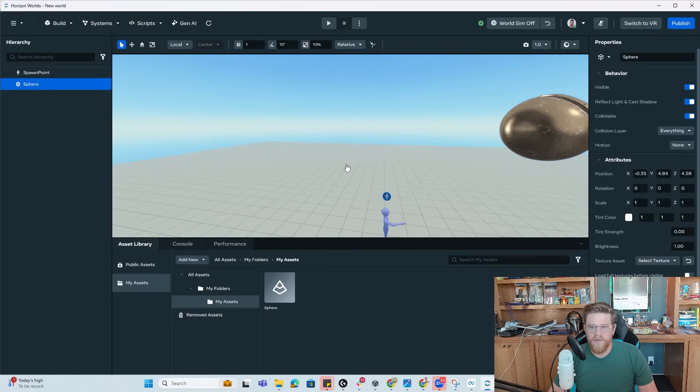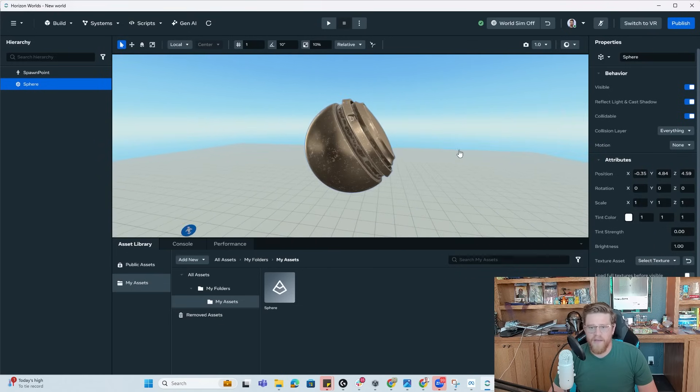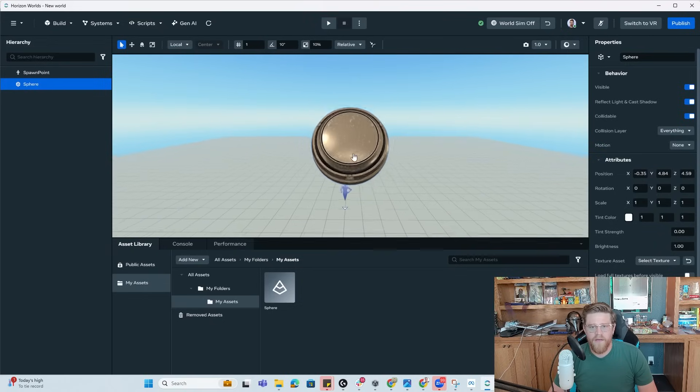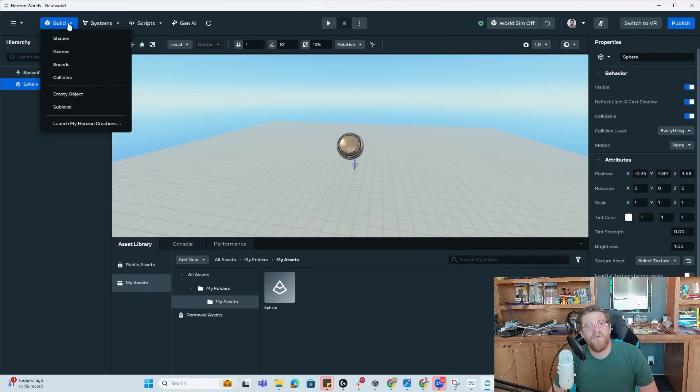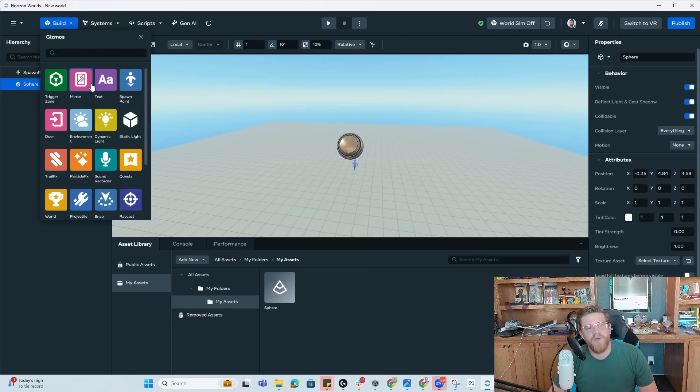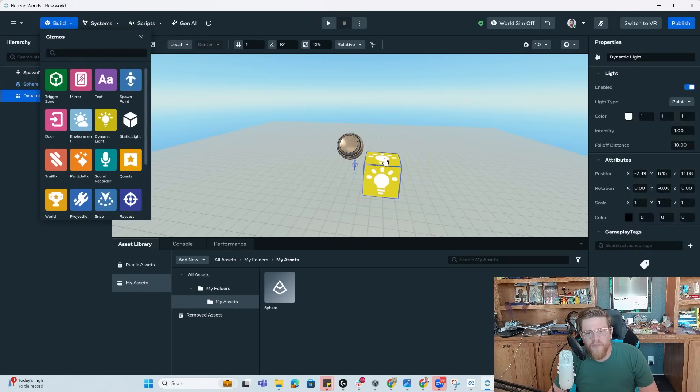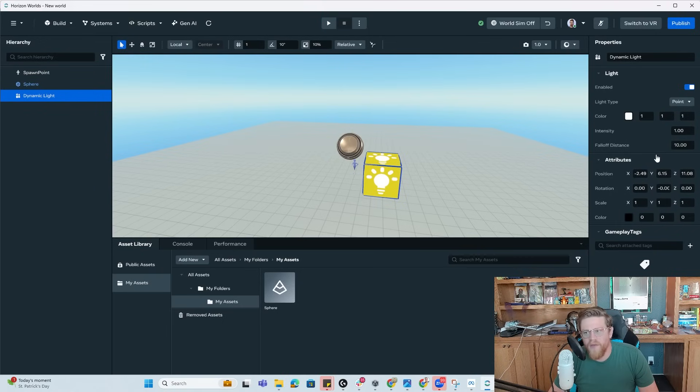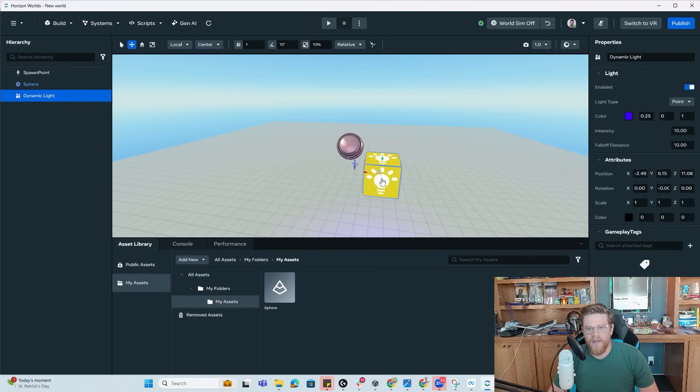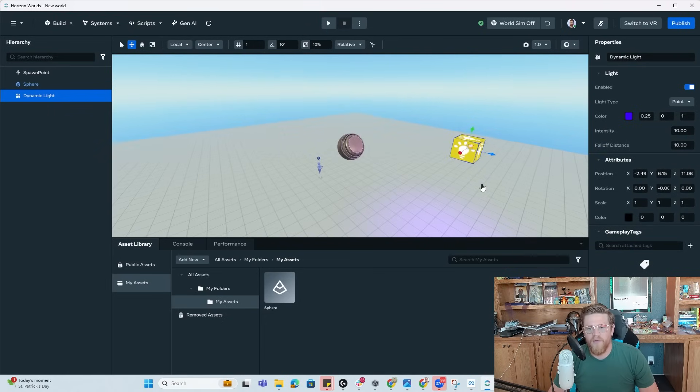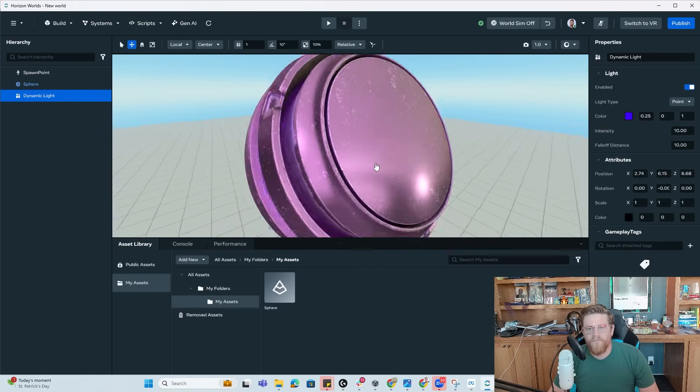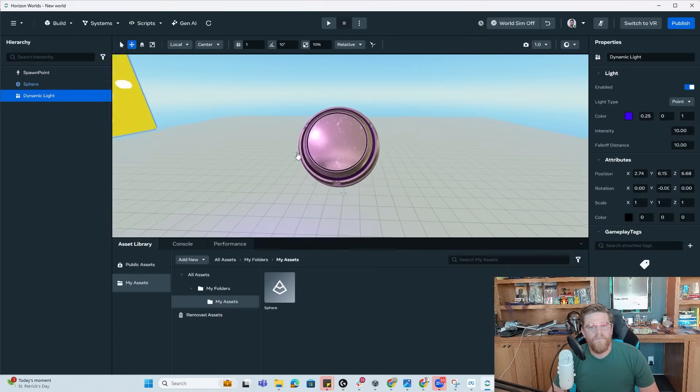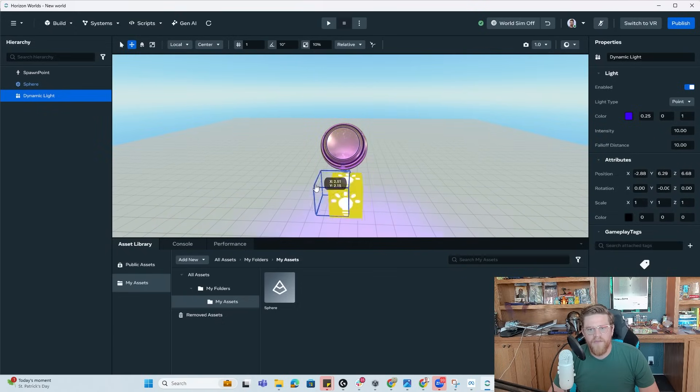So now you could come in here and you could add elements such as a light or something similar. So if I wanted to come into build gizmos, let's say it's a dynamic light just for the sake of moving it around and showing, take the intensity up to 10 color over to blue, something wild. And now I could move this around and we can see how that would play with our metallic item here.